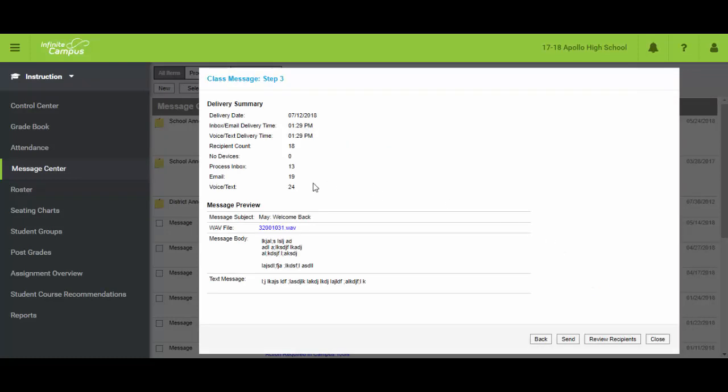And this is going to give me the breakdown of who and where and when. So this was created on this date. It's going to be delivered at 129 for both voice and email, text, portal, all four of the above. This is going to tell me how many contacts are going to get it. This is going to give me the breakdown where it says no device is zero. It uses the word devices but really we're talking about how many contacts are there.